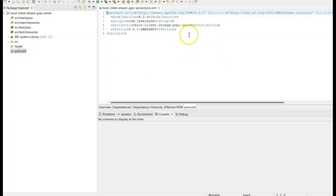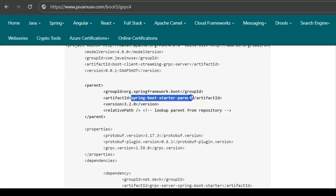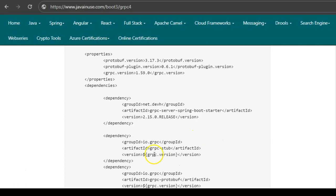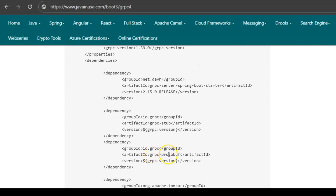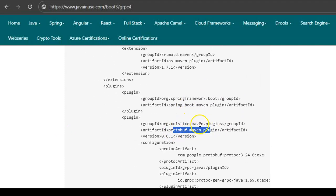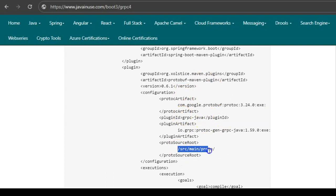In the pom.xml we will add the required dependencies. First is the Spring Boot starter parent, which provides default configuration and plugins. Next is the grpc-server-spring-boot-starter for running a gRPC server within Spring Boot. Then we have the grpc-stub dependency for creating gRPC stubs for remote procedure calls, the grpc-protobuf dependency for structured data exchange between client and server, and the annotations-api dependency for Java code generated by the protobuf Maven plugin. Finally, we define the protobuf Maven plugin to auto-generate the required gRPC classes from the proto file.